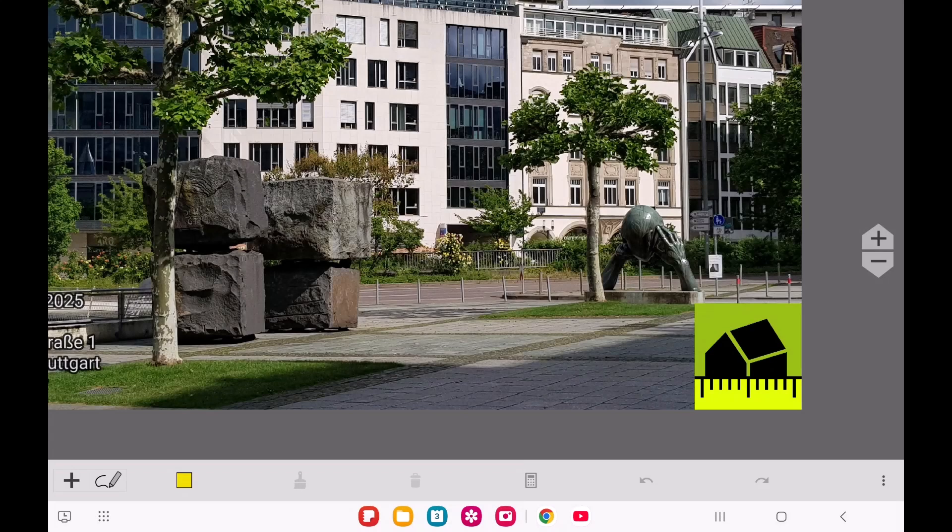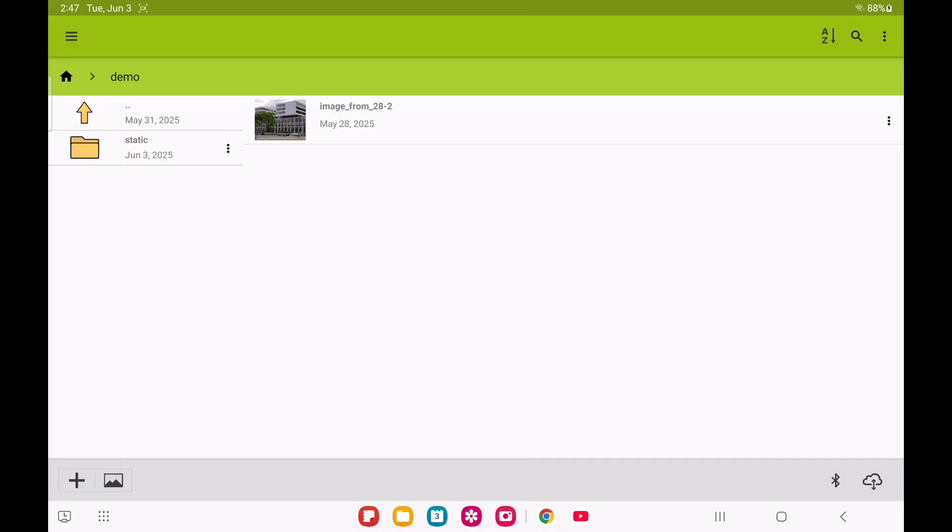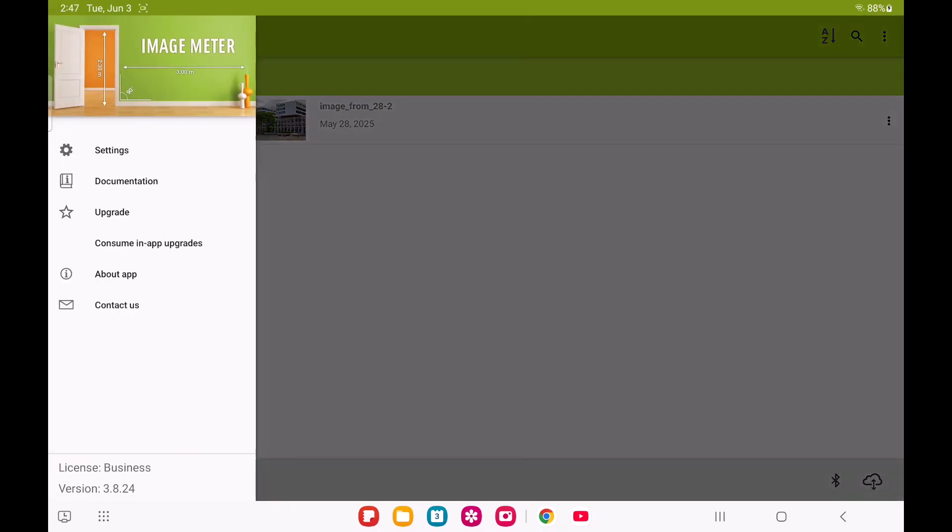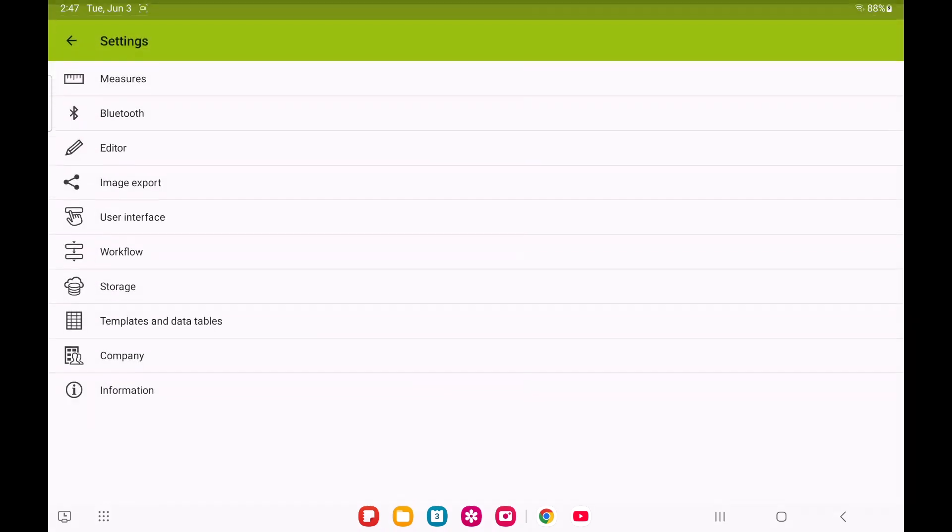While you can set a company logo for each image individually, you'll probably want to set it globally so it's automatically added to every new image you take. To do this, you'll define your company logo in the Image Meter settings, specifically in the Company section.